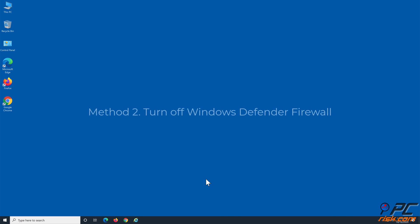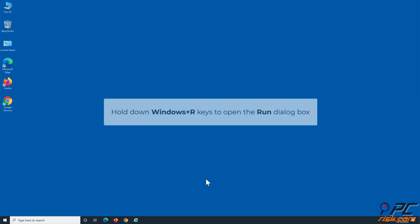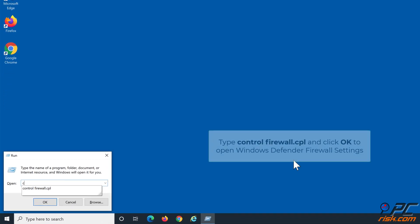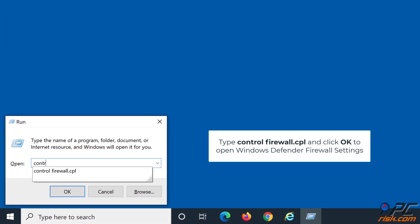Method 2: Turn off Windows Defender Firewall. Hold down Windows+R keys to open the Run dialog box. In the Run dialog box, type control firewall.cpl and click OK to open Windows Defender Firewall settings.